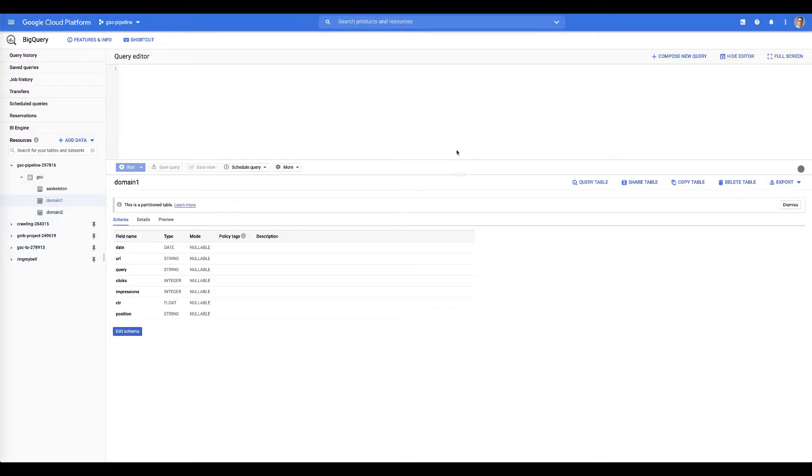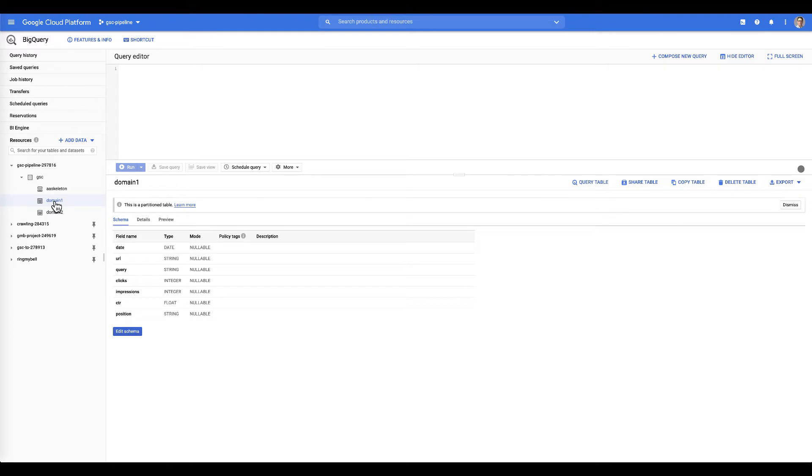Hey, welcome back. So we've already gone through how to set up your Google Cloud, and I want to expand on that a little bit to explain how to set up your project inside VS Code.